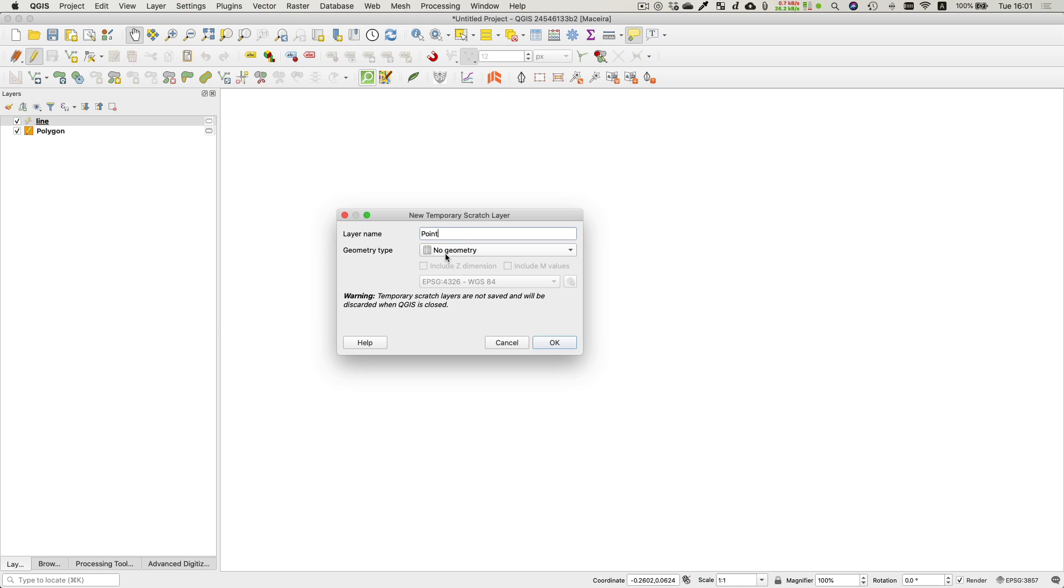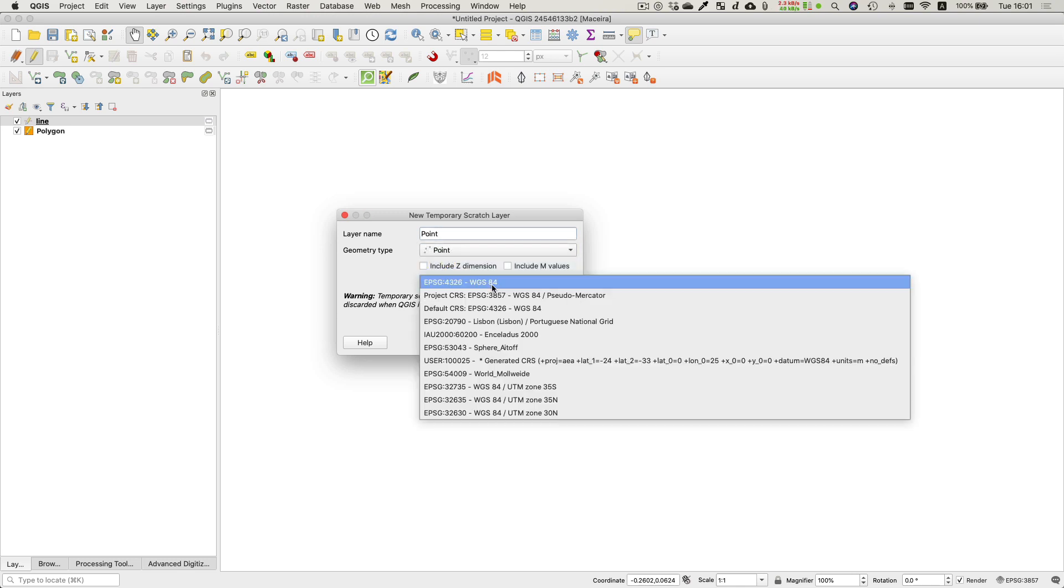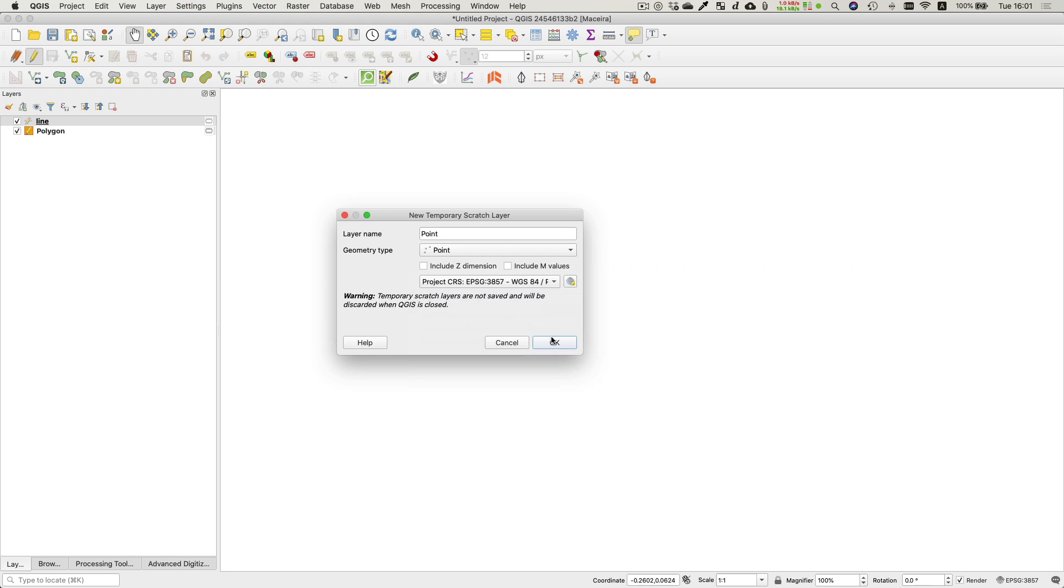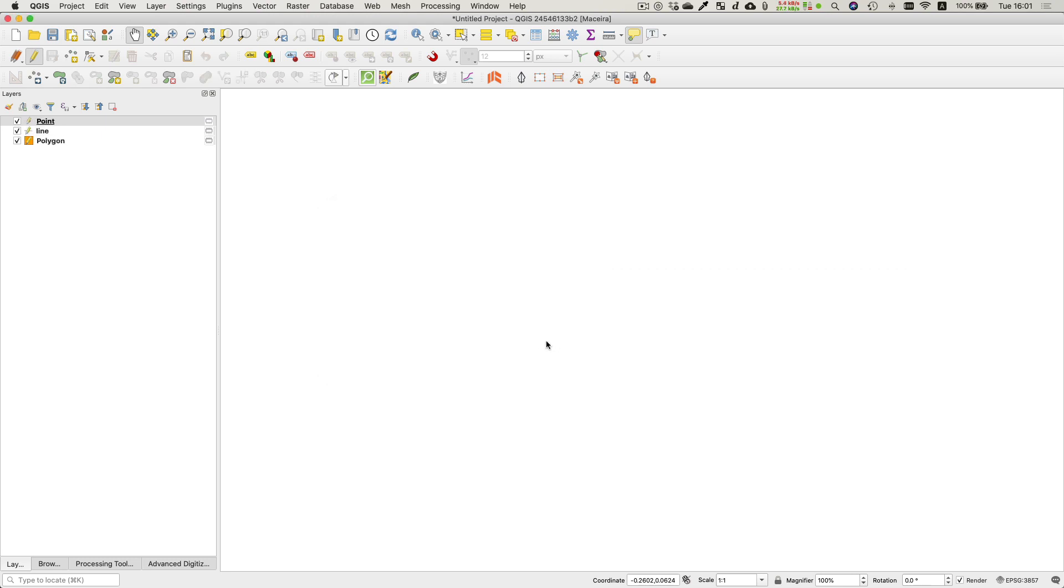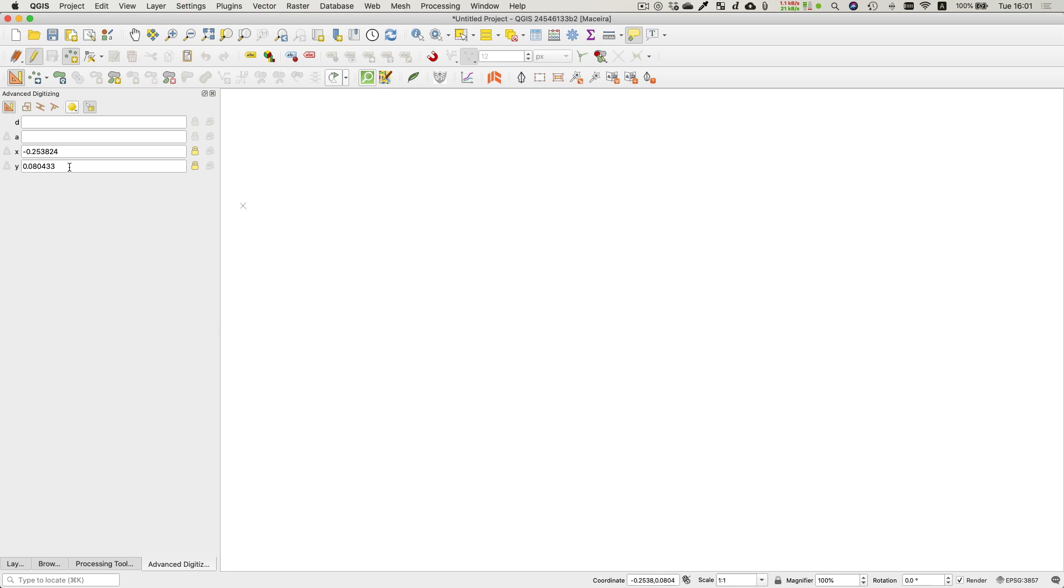Okay, so now we've got a point, line, and a polygon scratch layer drawn, and I'm going to use the advanced digitizing tool to constrain my drawing a bit. First of all, I'm going to try and get to 0,0 exactly and make a little mark there that I can snap back to.